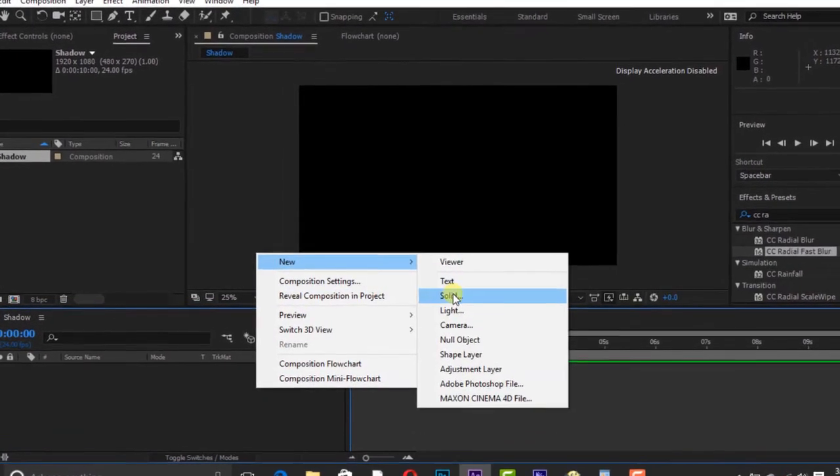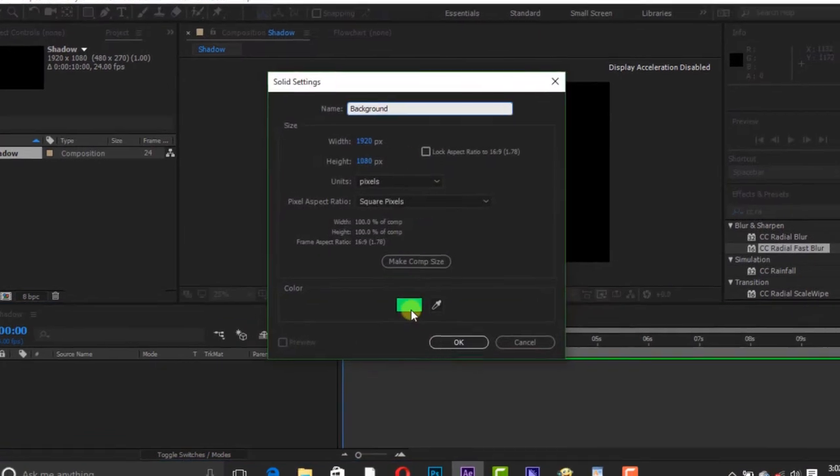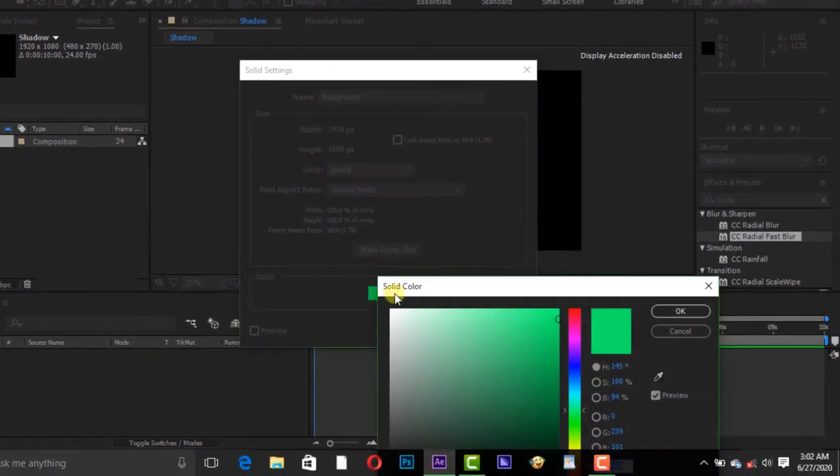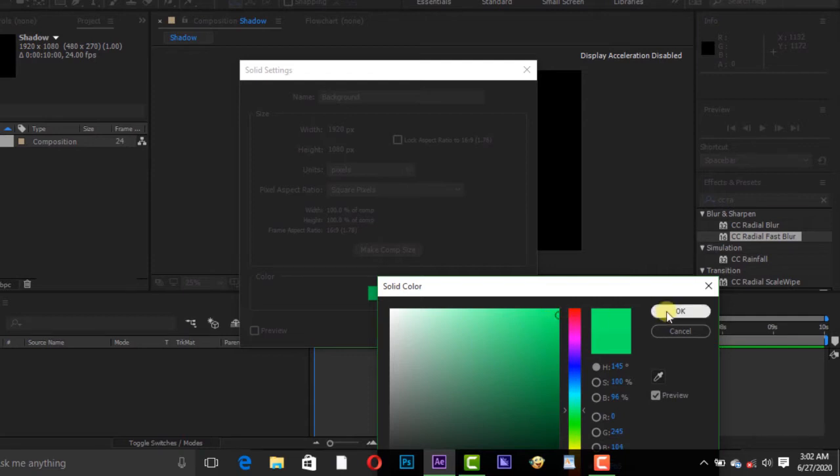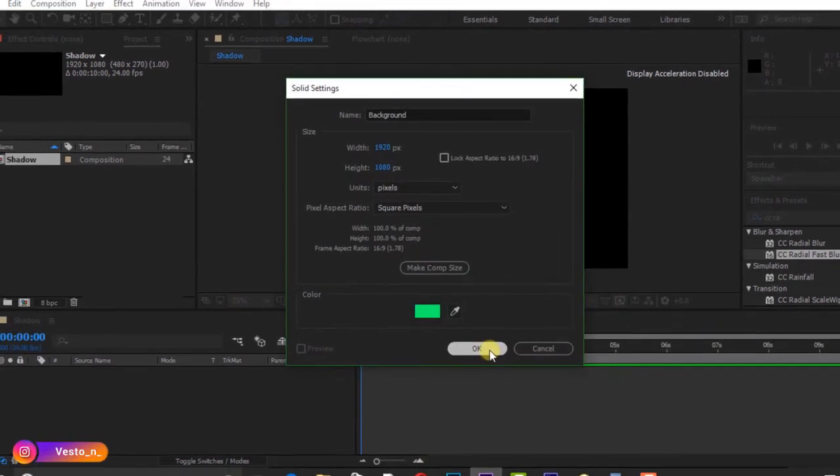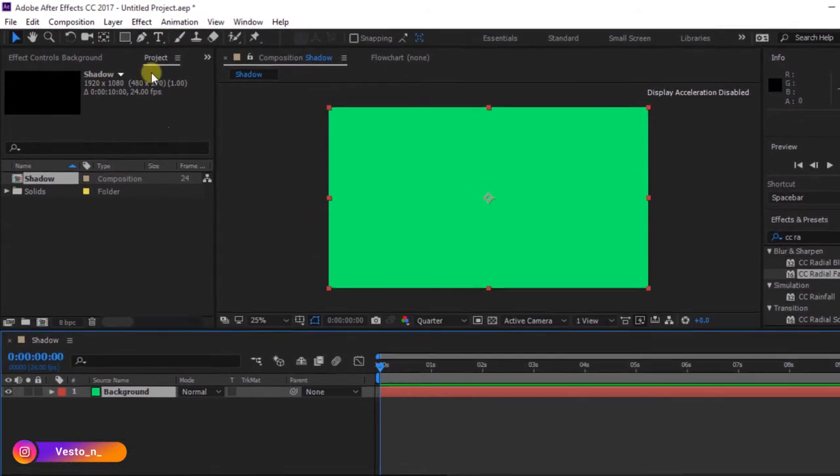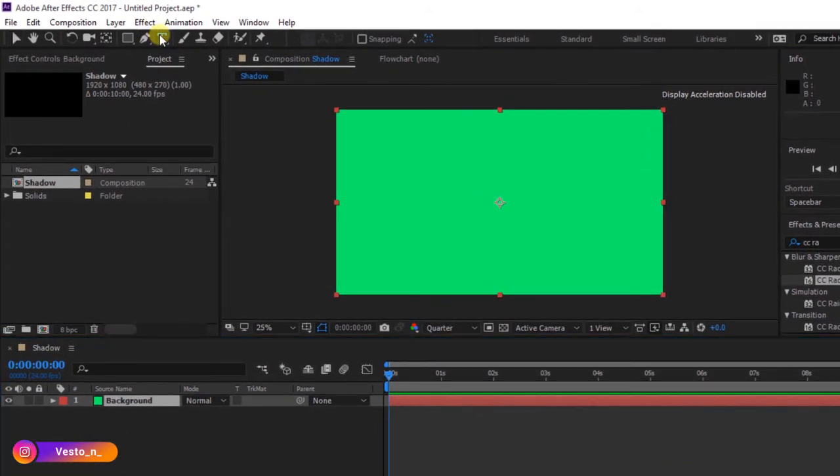I'm calling it background. I'm using color green, you can use any color of your choice. Click on the text tool, you can type any title of your choice.